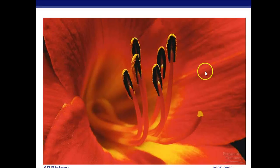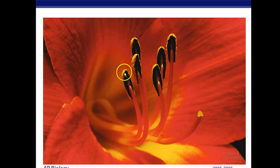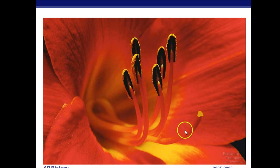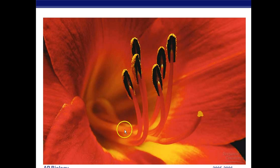Here we have the anther and filament that make up the stamen. The pollen on the tip, being made by the anther, is the male gametophyte. Here we have the style — the long neck — the stigma, the landing pad, and at the base we have the ovary. Inside the ovary we have one or more ovules, which have eggs inside and will become seeds.